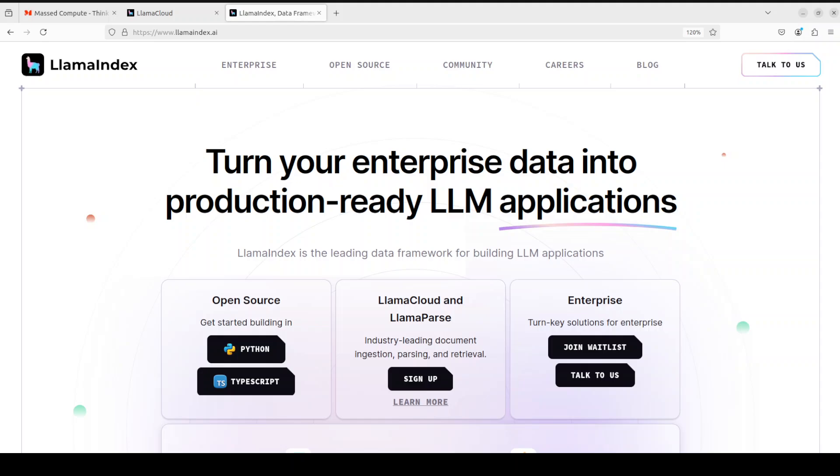If you want to extract business value out of AI, you need to do retrieval augmented generation. If you want your retrieval augmented generation to be successful, you need to pay close attention to the data which is stored in your enterprise. That is where RAG with Llama Index comes into play.